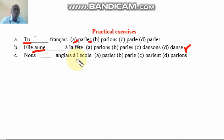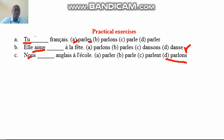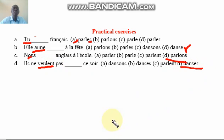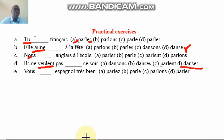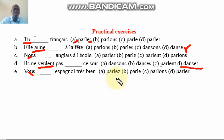The next one is 'nous ___ anglais' — 'nous parlons anglais.' I'm going to do this exercise with you. Then we have 'vous ___ ' — remember you have the verb here so it has to be 'danser' in the plural: 'vous dansez.' The next one is 'vous ___ espagnol très bien' — that's going to be 'vous parlez,' with EZ at the end.